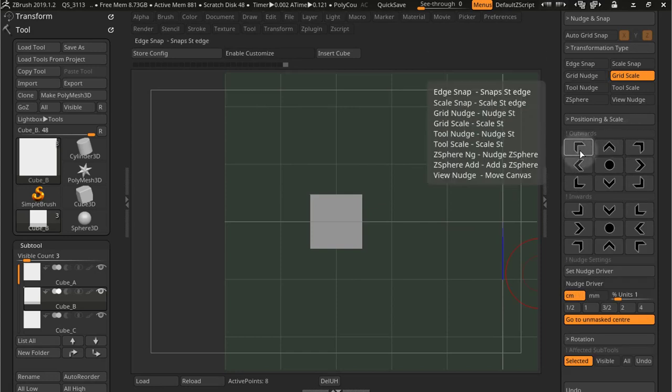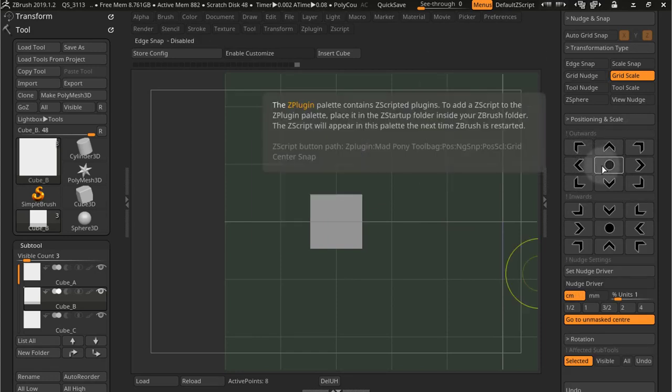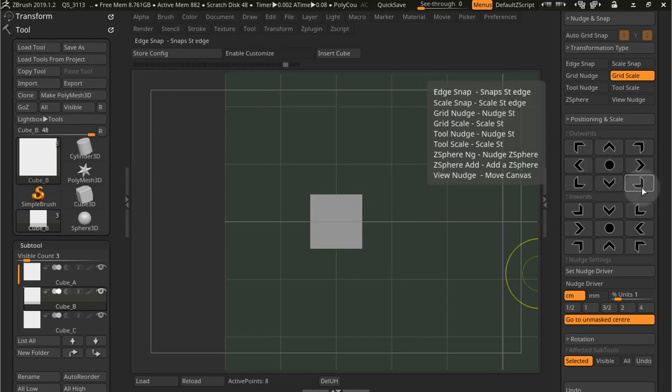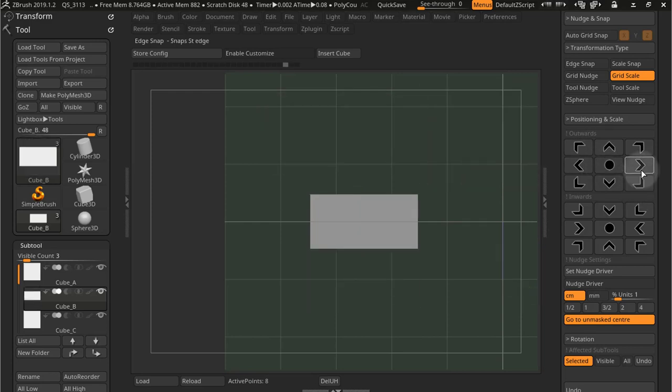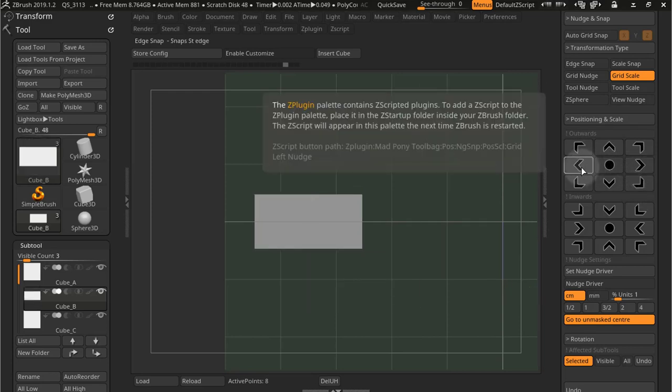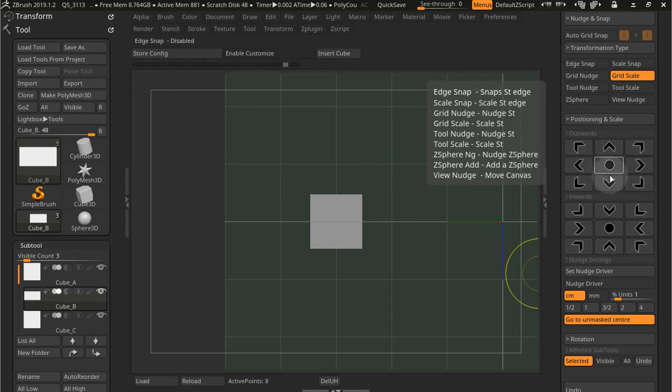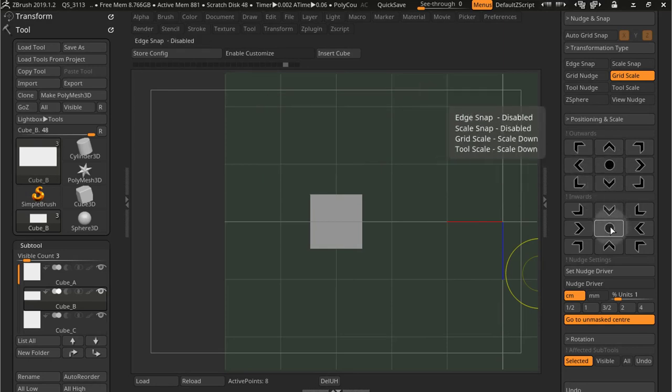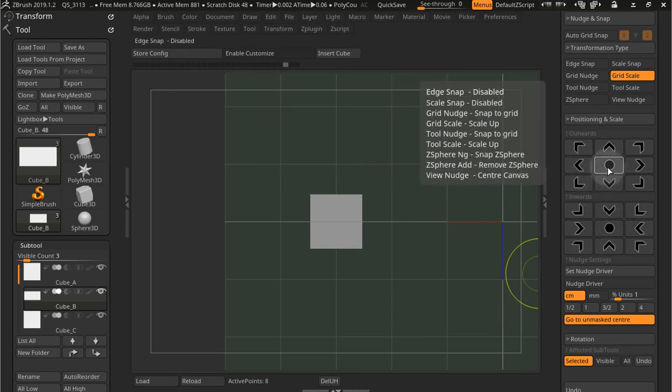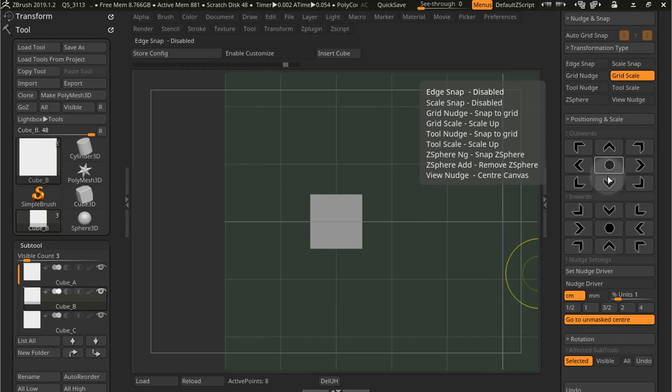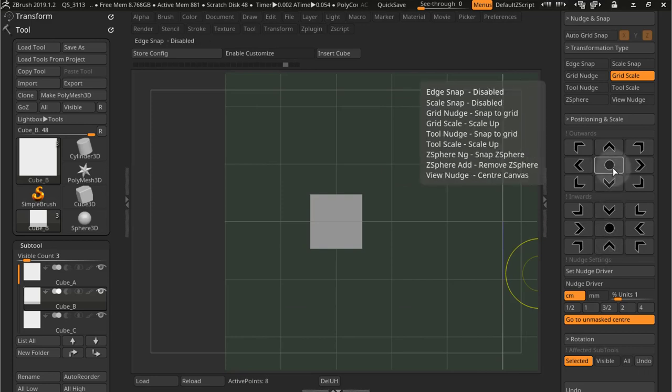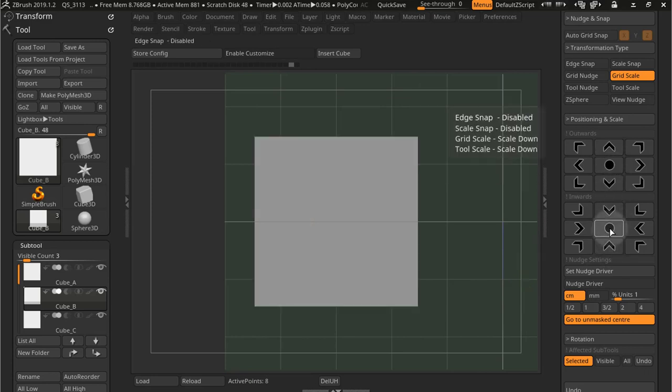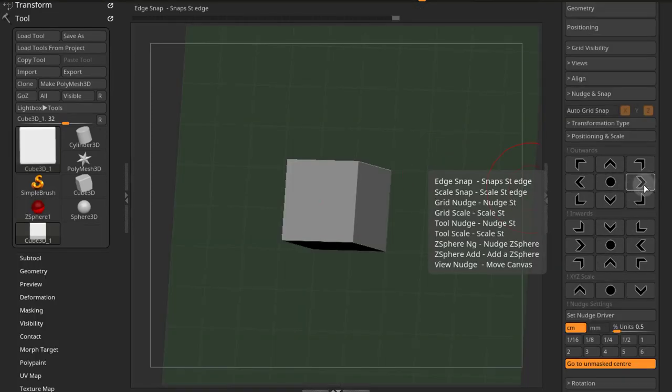Now grid scale will scale by a grid unit. So here we go, scaling into different directions here as you can see. Now the middle button will scale up by grid units, and this one will scale down.